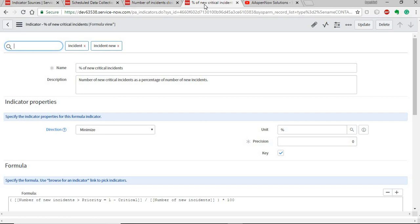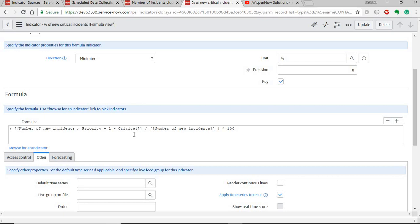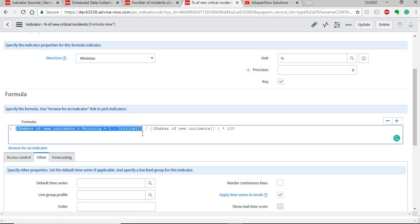The other indicator type is the formula indicator. A formula indicator uses one or more automated indicators to perform an analytical function and produce a computed score. It's mostly not linked directly with an indicator source because it gets its data from automated indicators. For example, to get the percentage of new critical incidents, this isn't a value you can directly source — you need to compute it.